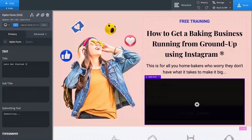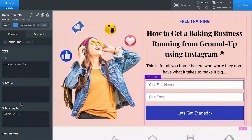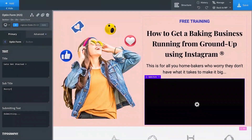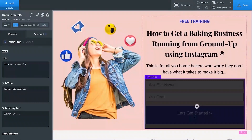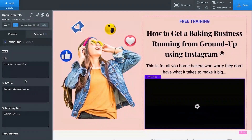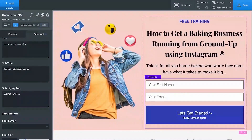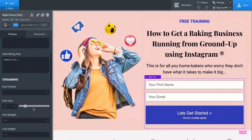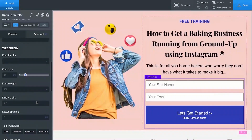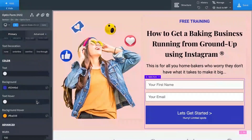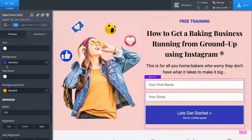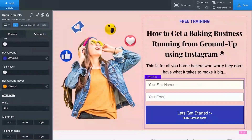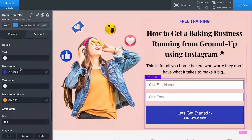For example, the button text could be 'Let's Get Started.' You can also enter a subtitle — something like 'Hurry, limited spots' if it's a webinar. When someone clicks it, they'll see 'Submitting.' There are more options for typography such as font family, font type, and size. The background color is currently blue, and on hover it changes to a shade of yellow — you have the option to customize those colors.